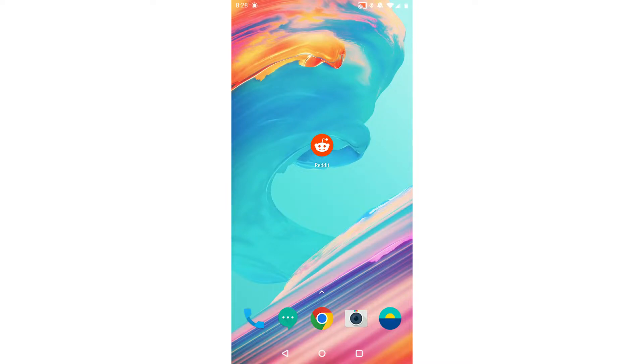How to delete a Reddit account on Android and iOS phones. Welcome everybody. In this video I'm going to show you how to delete your Reddit account permanently.